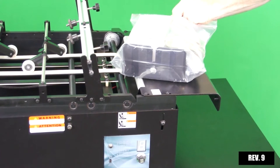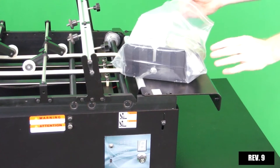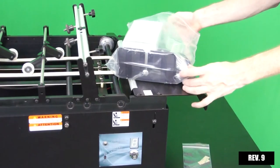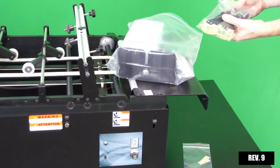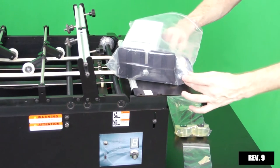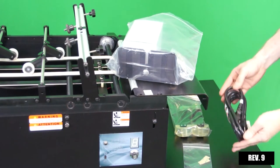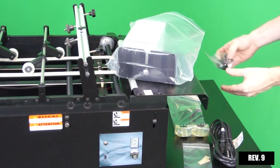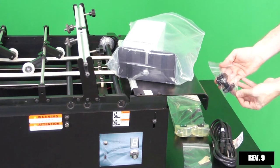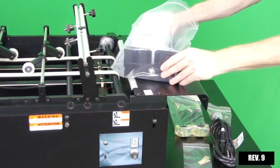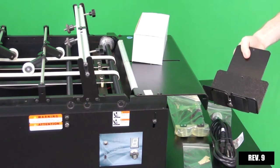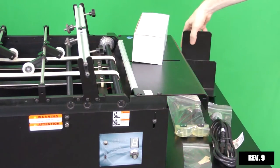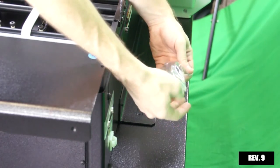Locate and unpack all feeder parts. Screw the locking knob in place on the back side of the feeder.